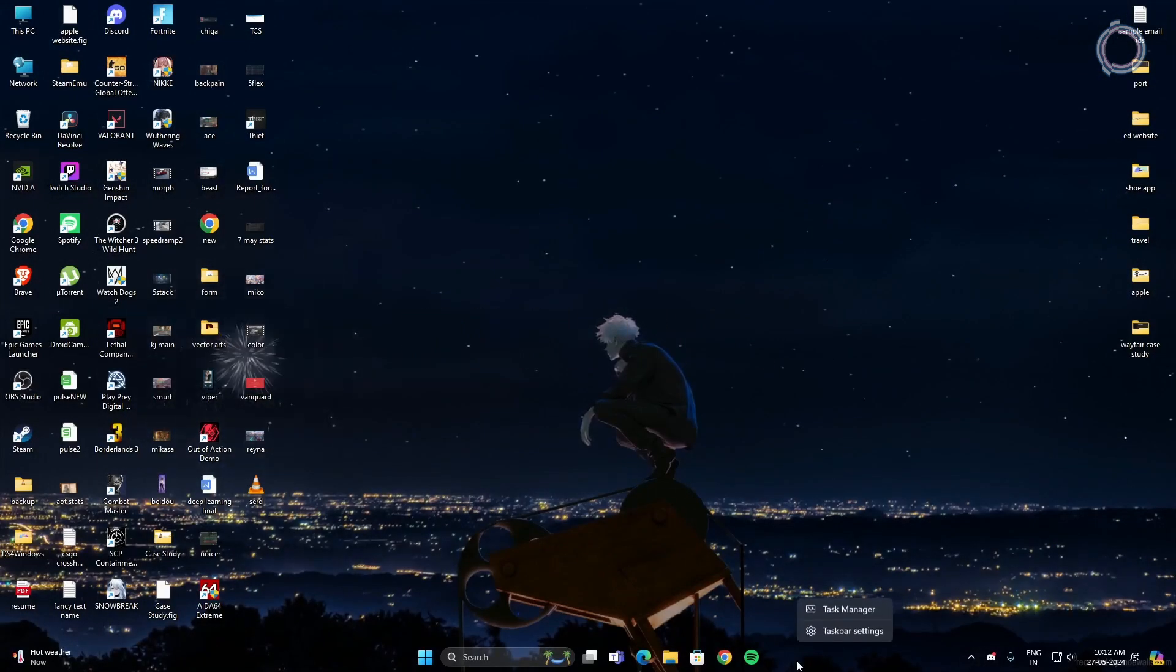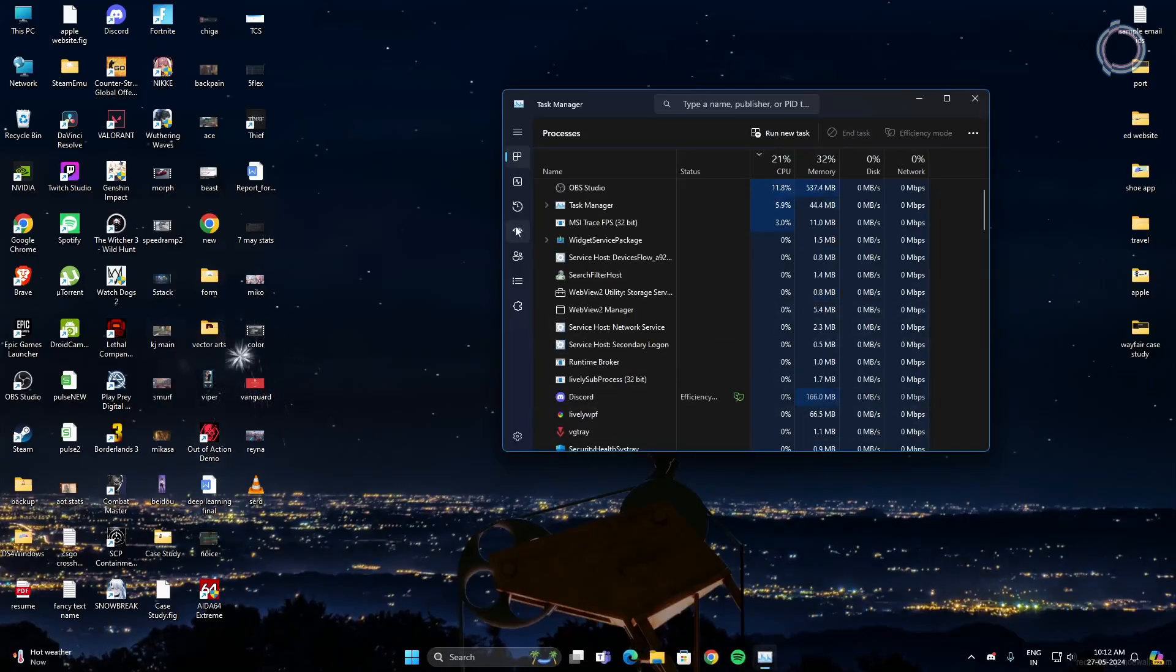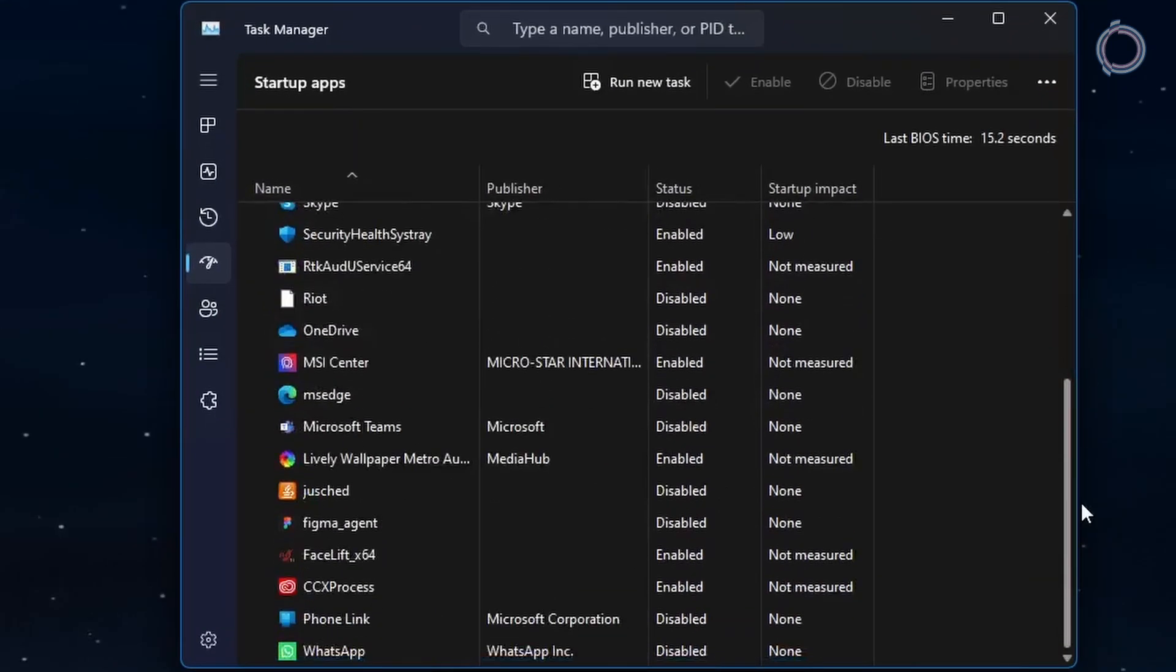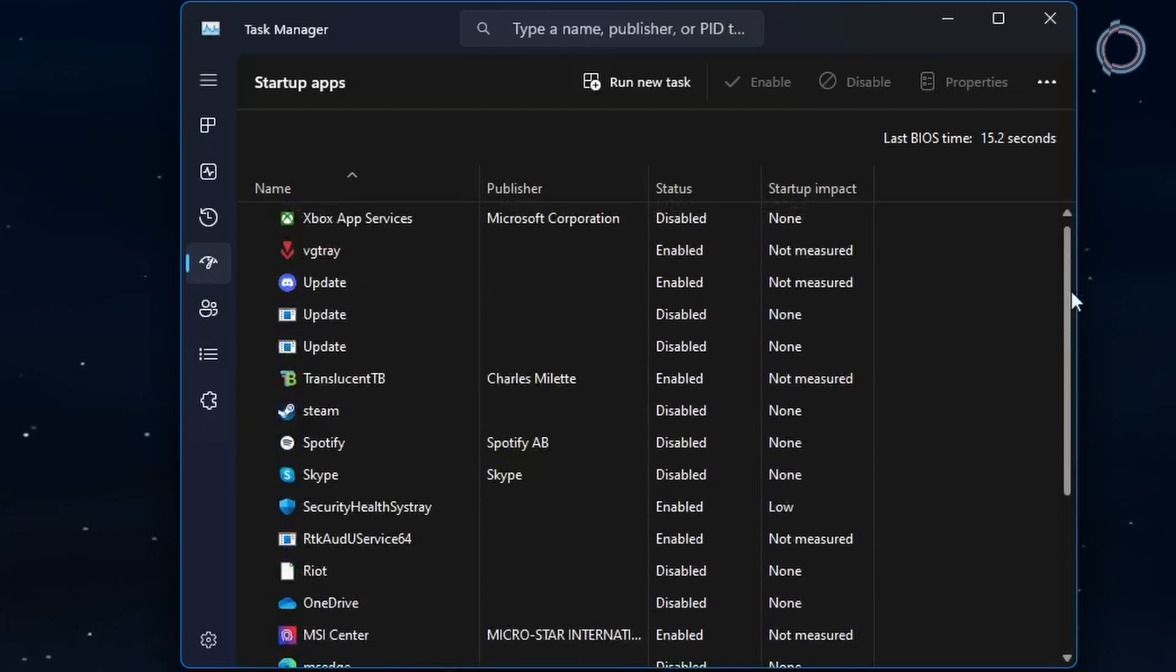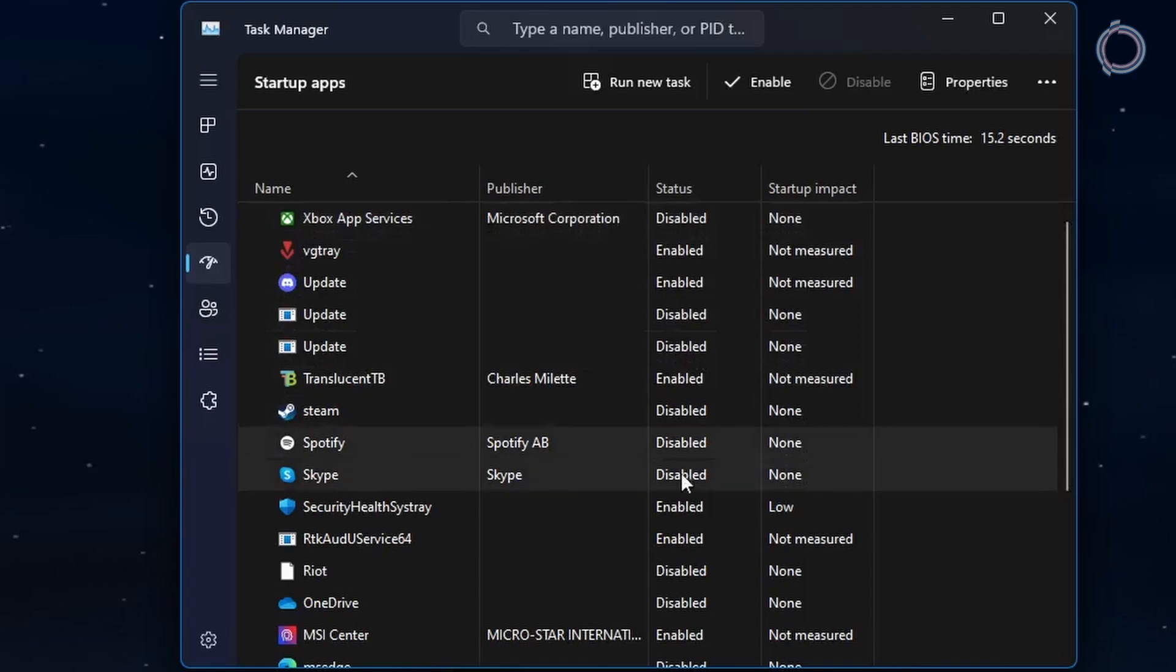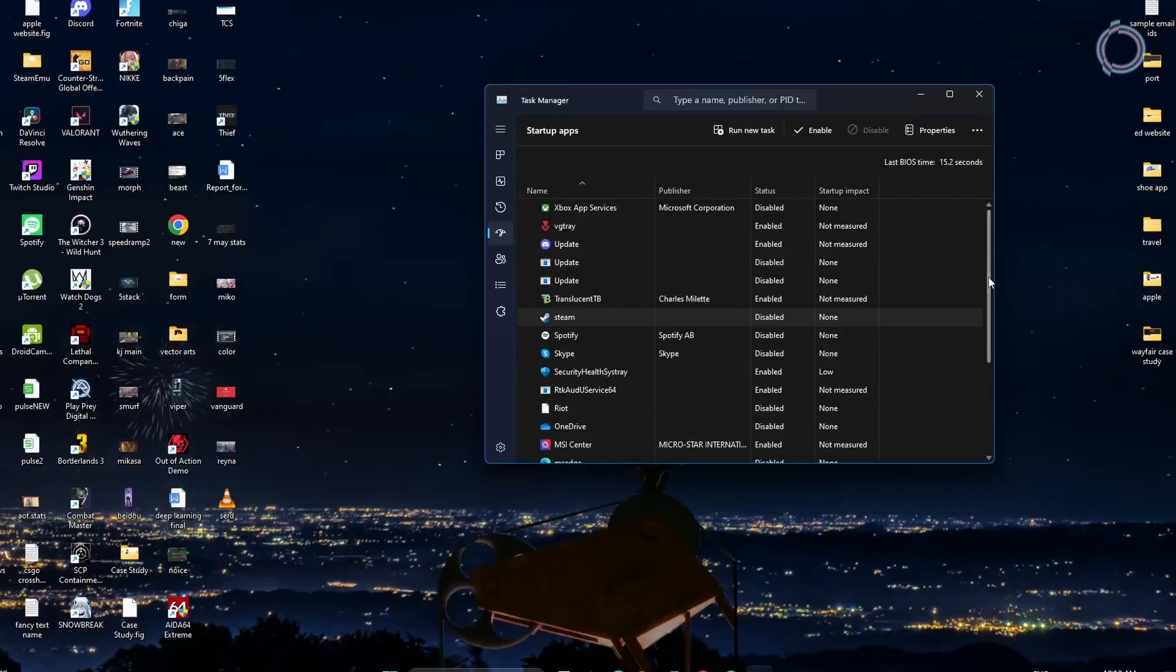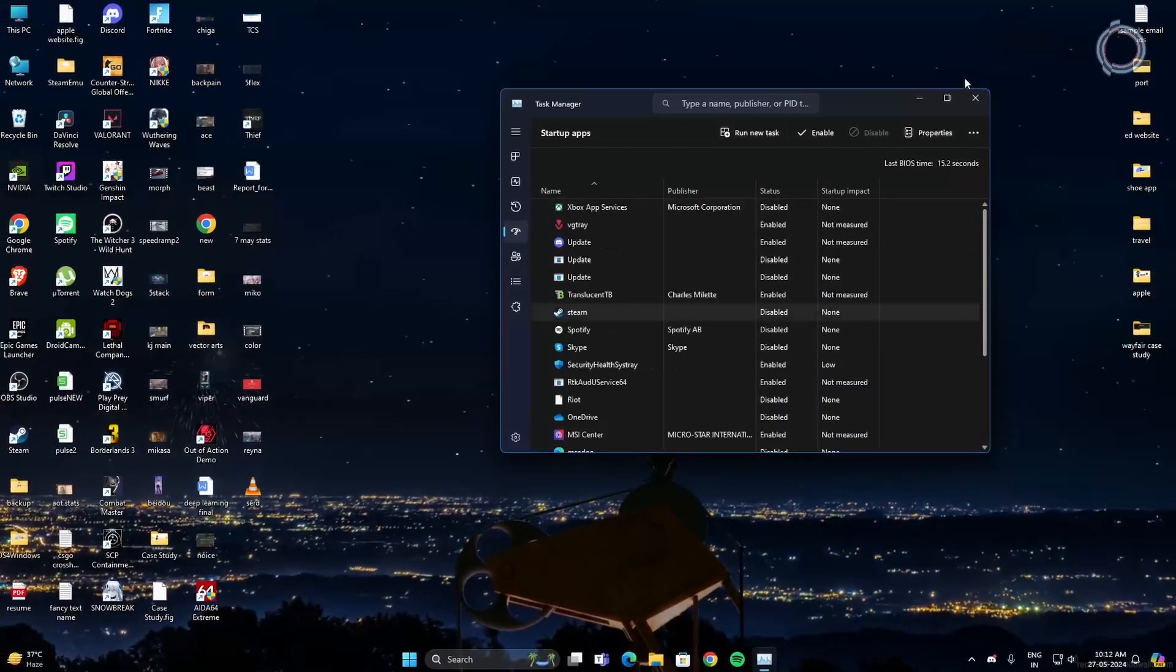First, right-click the taskbar and go to task manager. In here, you will find startup apps and disable all the startup apps that you don't really need because they will have an impact on your PC when your PC boots up. For example, I have disabled Steam and Spotify and Skype. By default, these might be on, so make sure to disable it. Make sure to disable all these for a faster boot time.